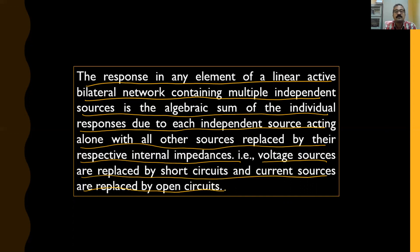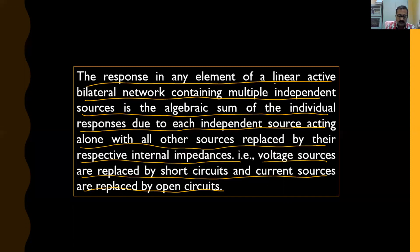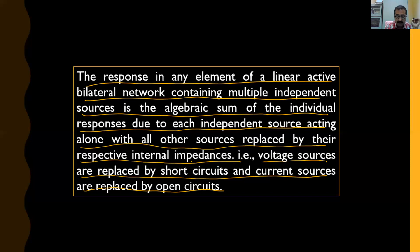By 'response' we mean output — the output may be either current or voltage. An active network is one which has energy sources such as a current source or a voltage source. So the voltage or current in any element of a linear active bilateral network containing multiple independent sources is the algebraic sum of the individual responses due to each independent source acting alone, with all other sources replaced by their respective internal impedances.